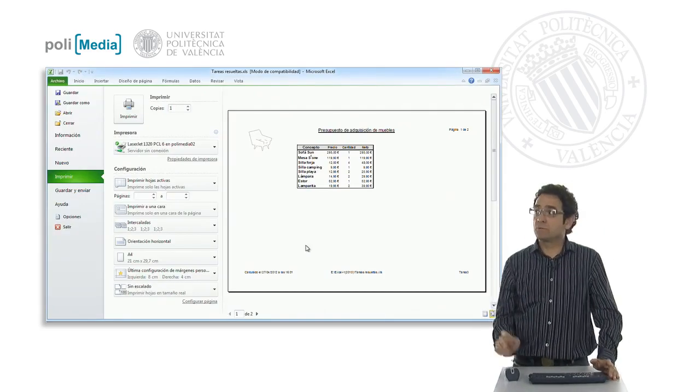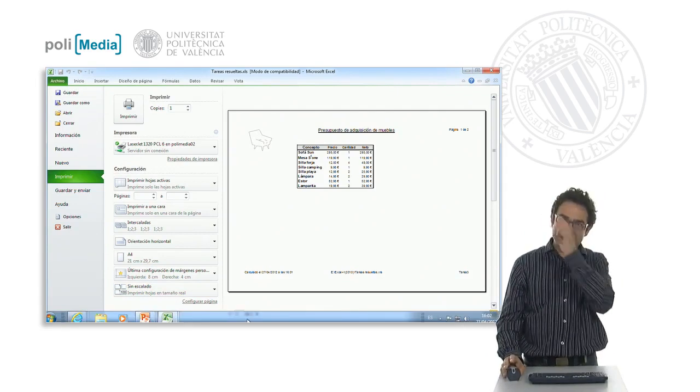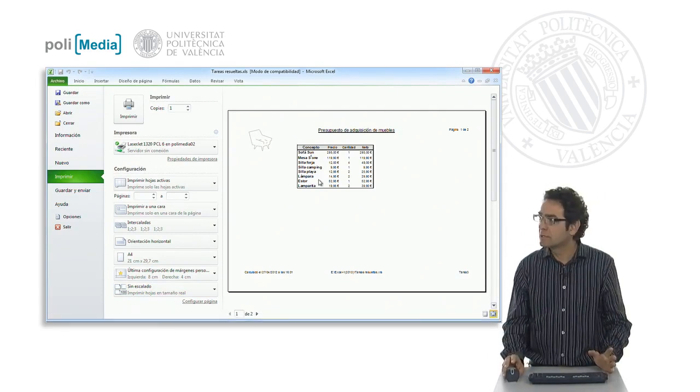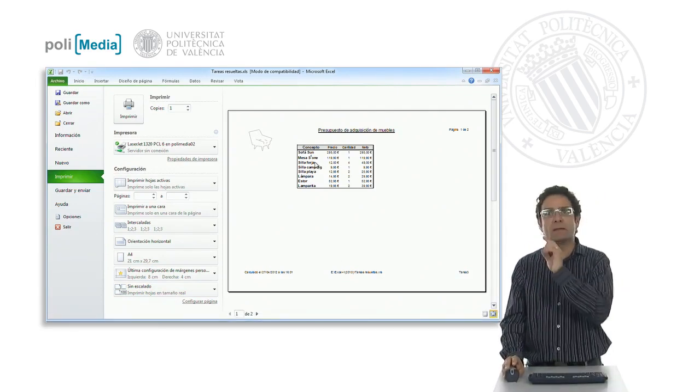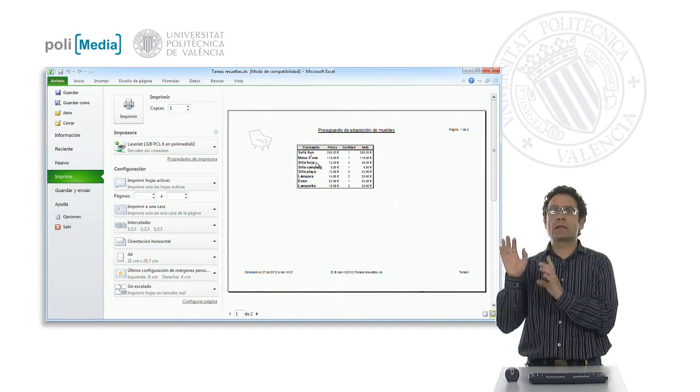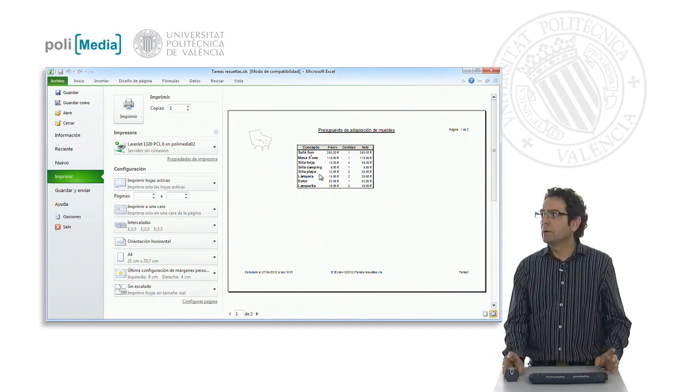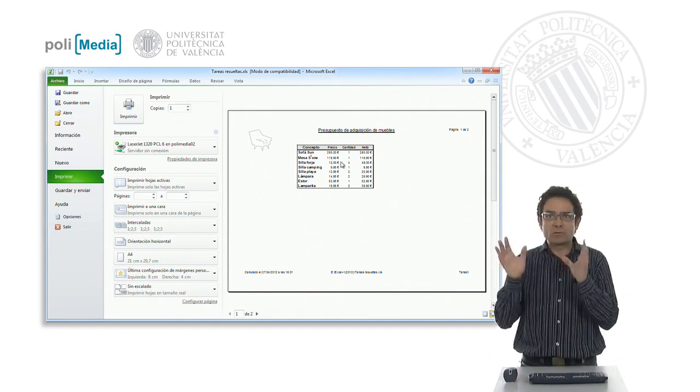That they show up when printing. We know that normally in the spreadsheet the dividing lines are visible, but when sending it to print by default, the contents of the different cells are not separated by dividing lines.